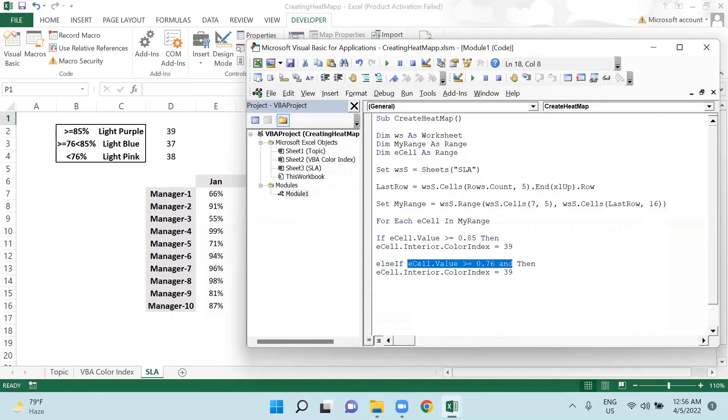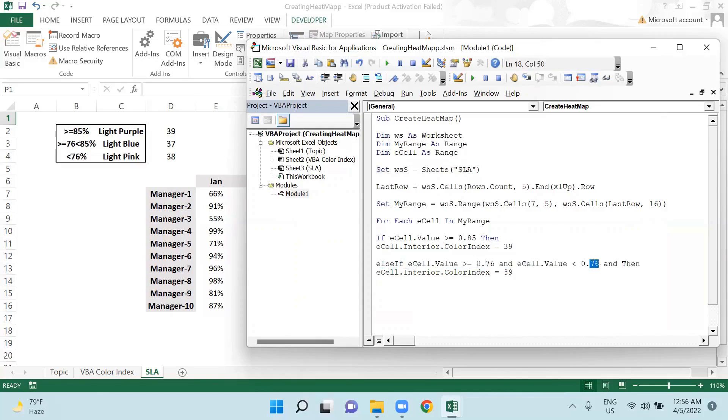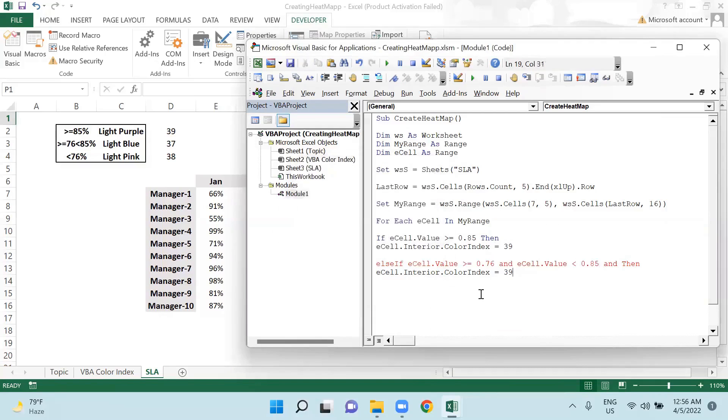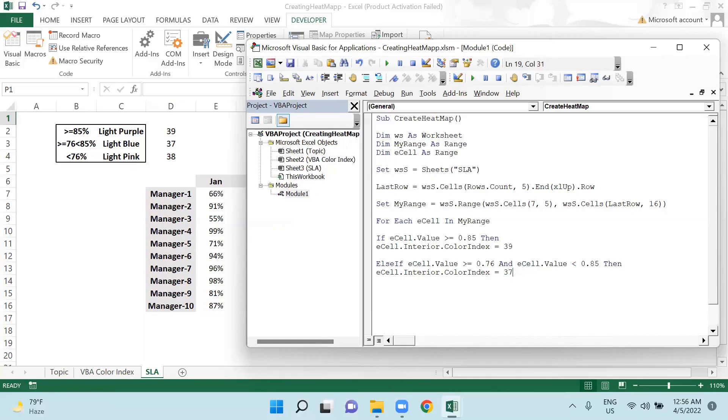And if this is less than 0.85, then it will be the color index. Then color index will be changed to light blue, that is 37.